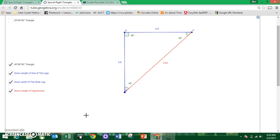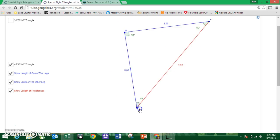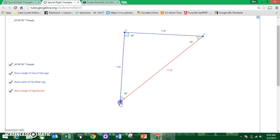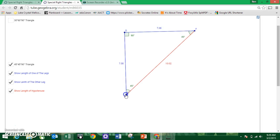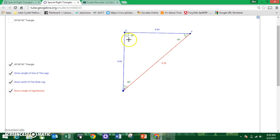Hey guys, so one of the things that we talked about on Friday was this idea of special right triangles. What makes them special is that they have certain special properties. They're still right triangles, and you can see that 90-degree angle is still there no matter how big or small you make it. The triangles I'm going to introduce today are still right triangles, but they have special properties. The first one is called a 45-45-90 triangle — one angle is 45 degrees, another is 45 degrees, and the last is 90 degrees.